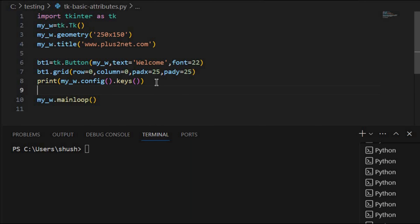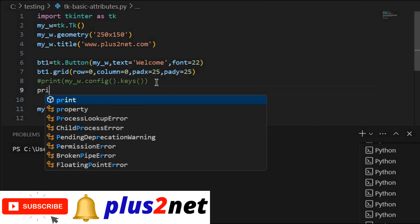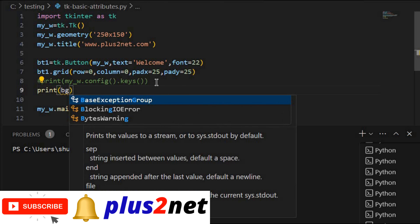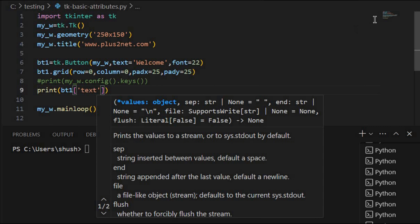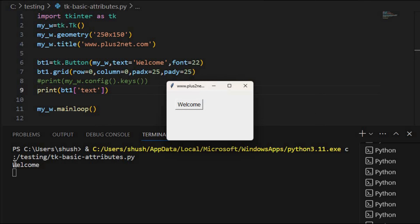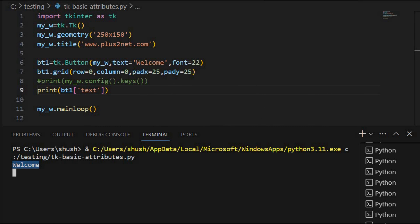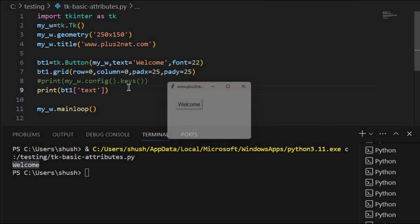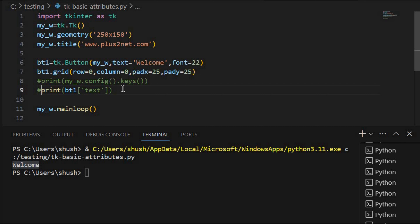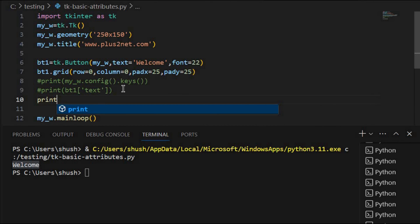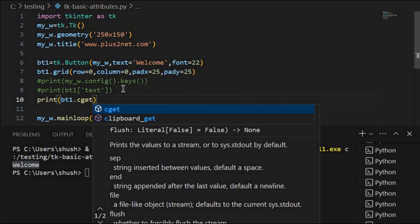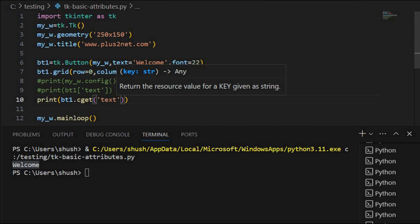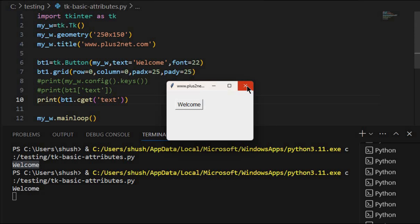Let's see how I will get the value of a particular attribute — for example, I want to know what text is written on the button. So I will print bt1['text'], and I will get the value written on the text. You can see it says 'Welcome'. Similarly there is another way: print bt1.cget('text'). This also gives the same output.